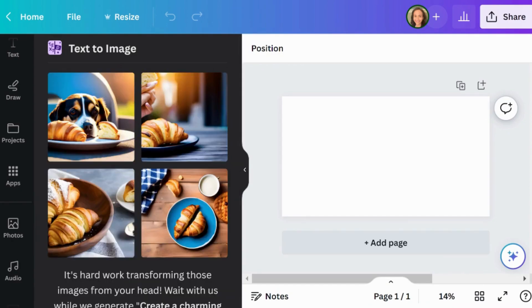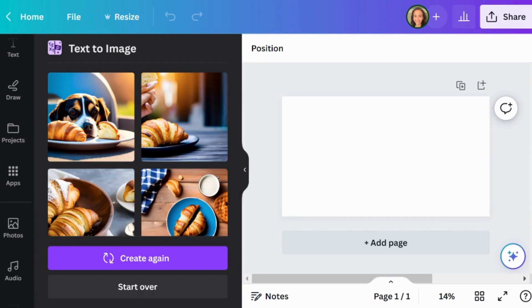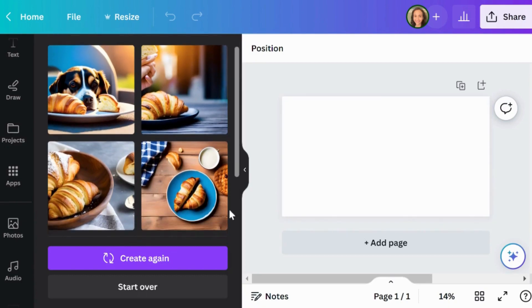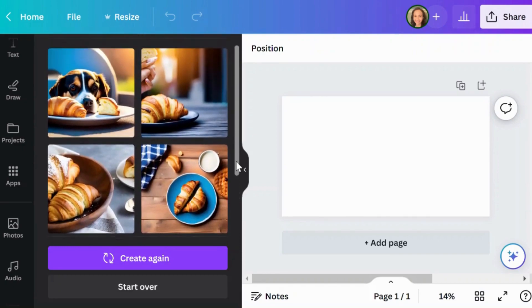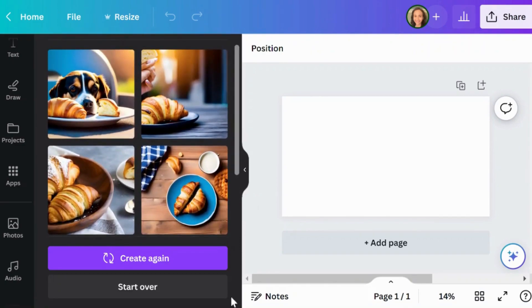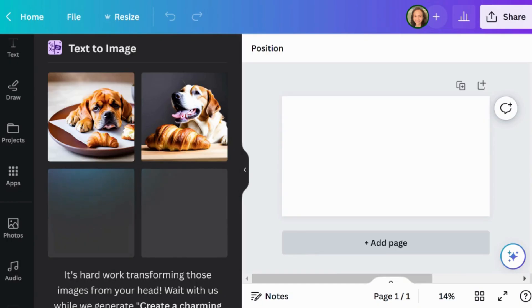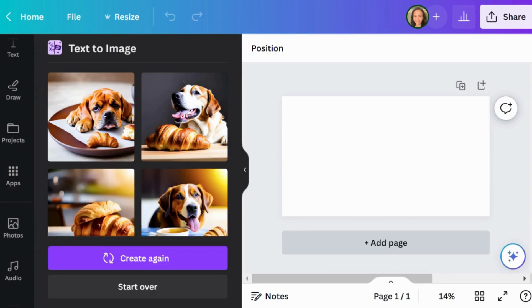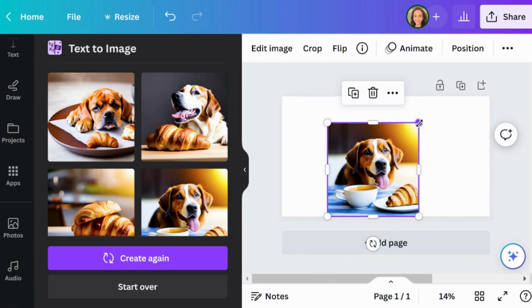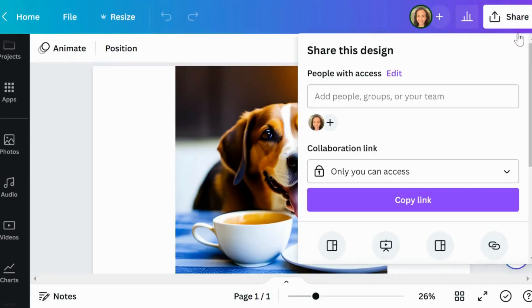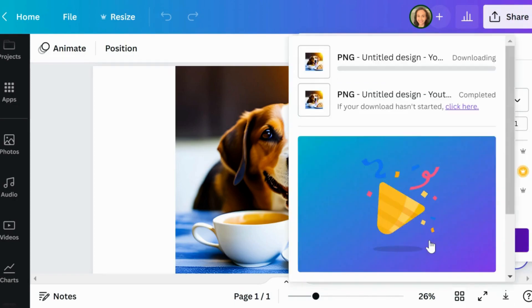In just 10 seconds, the images are here. Taking a closer look, it seems like we only have a dog in the first picture, but the other three images feature some tasty-looking croissants. We'll give it another shot — click on Create again. This is looking better. Now we have three images with both dogs and croissants. Image number four is really catching my eye, so let's choose that one. You can always download your images and content on Canva — it's great to have that flexibility and convenience to share and use your creations.